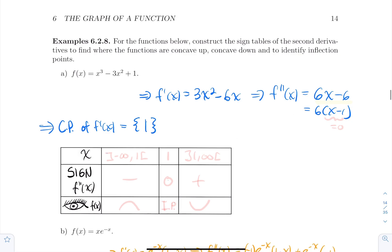Let's do some examples. For the functions below, we'll construct the sign table of the second derivative to find concave up, concave down, and any inflection points — using the same examples as the previous section. First: f(x) = x³ − 3x² + 1. The first derivative is 3x² − 6x, and the second derivative is 6x − 6, which factors as 6(x − 1). It's defined everywhere.